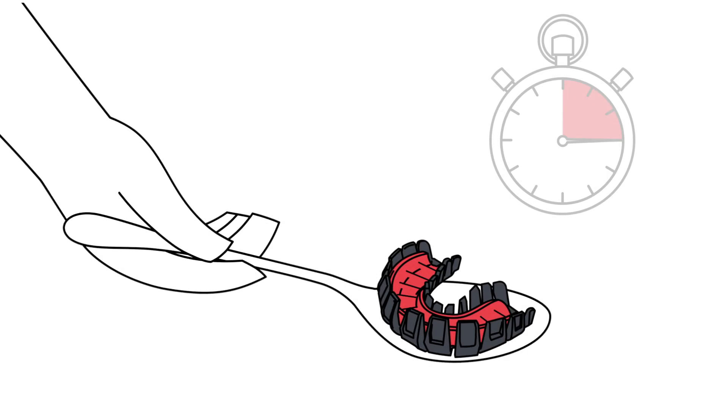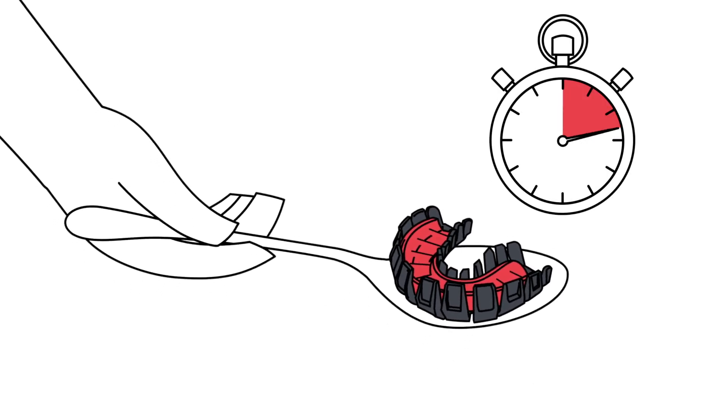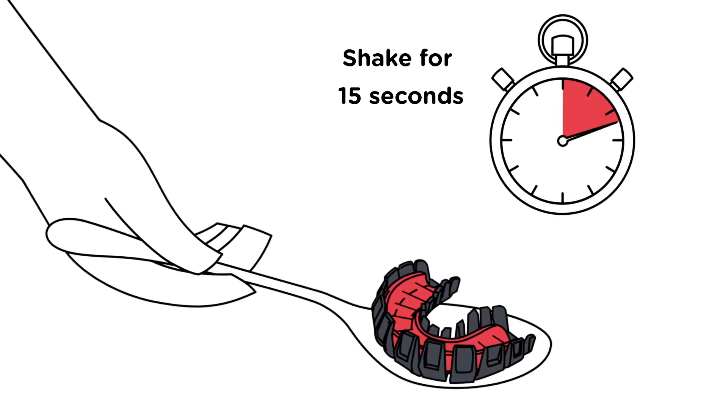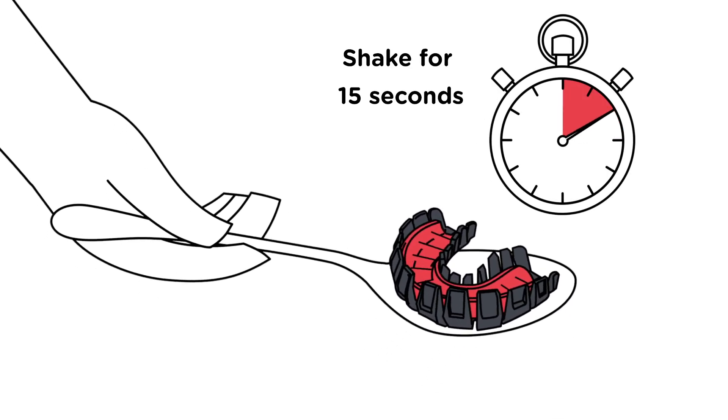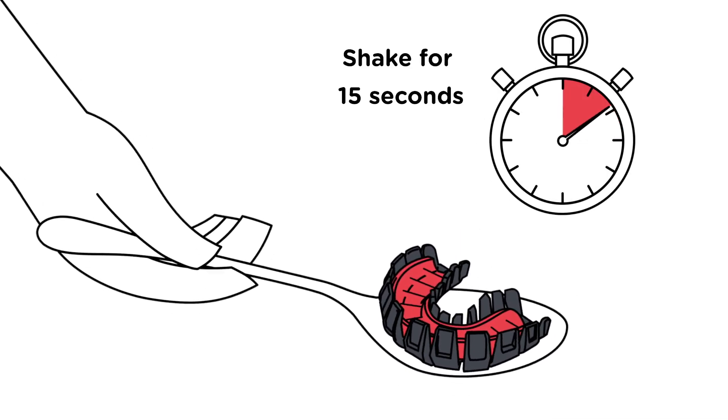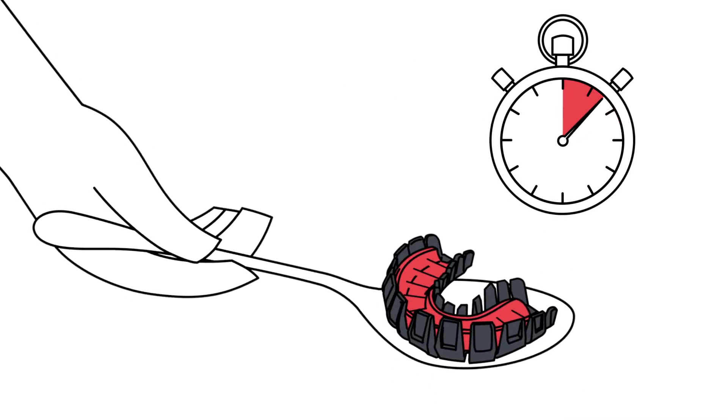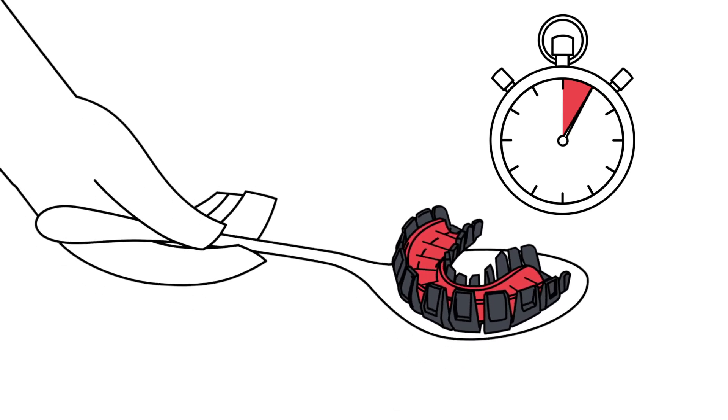Using a spoon carefully remove your tray and PowerFit mouth guard from the boiling water and give it a shake to remove the excess water.